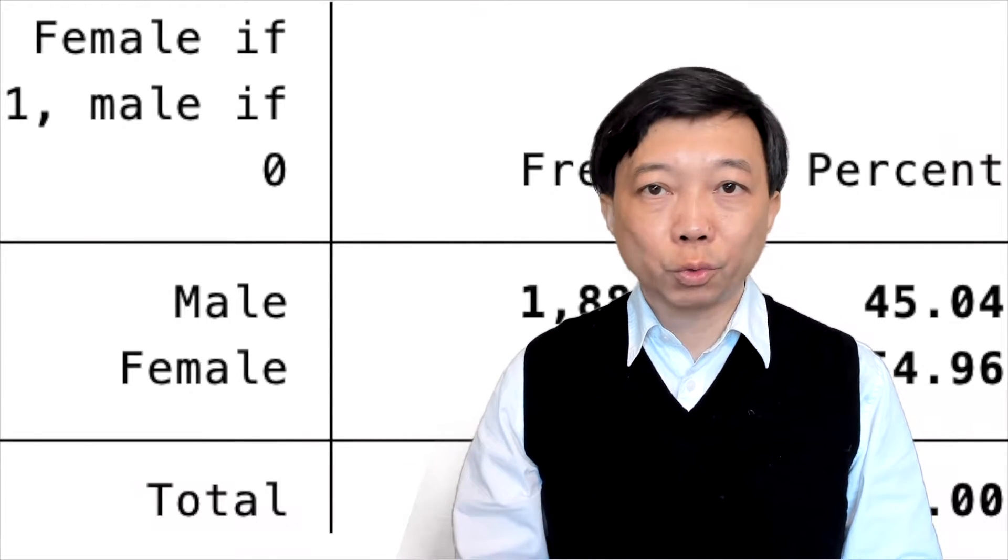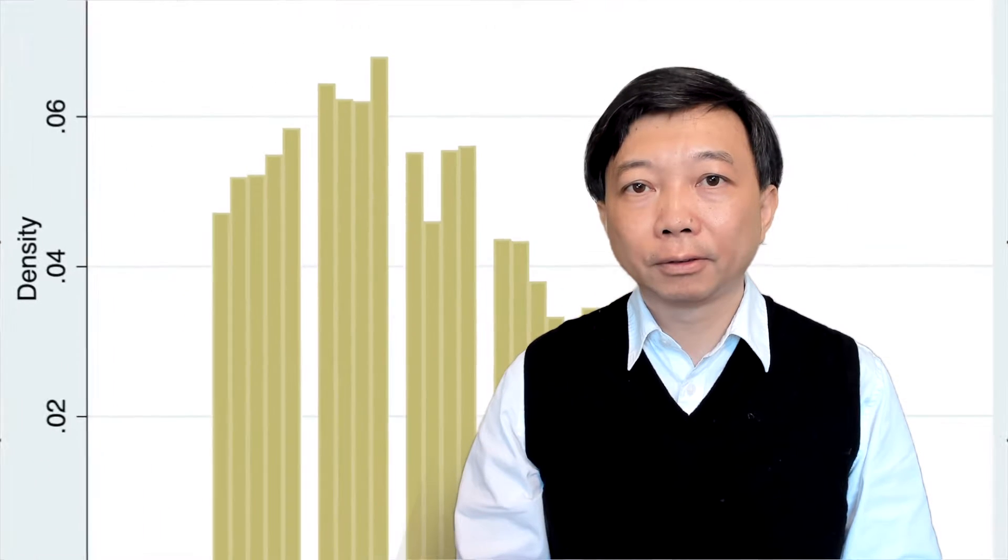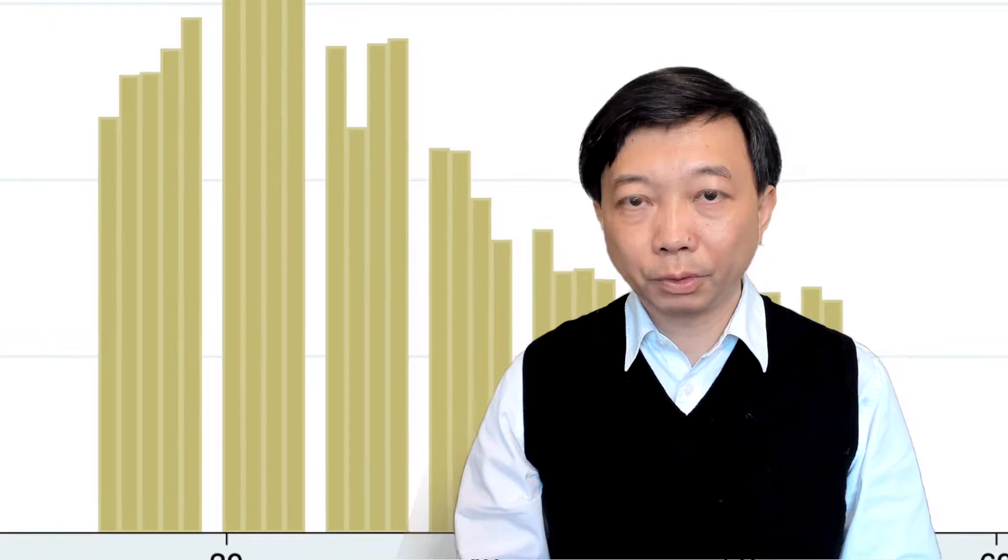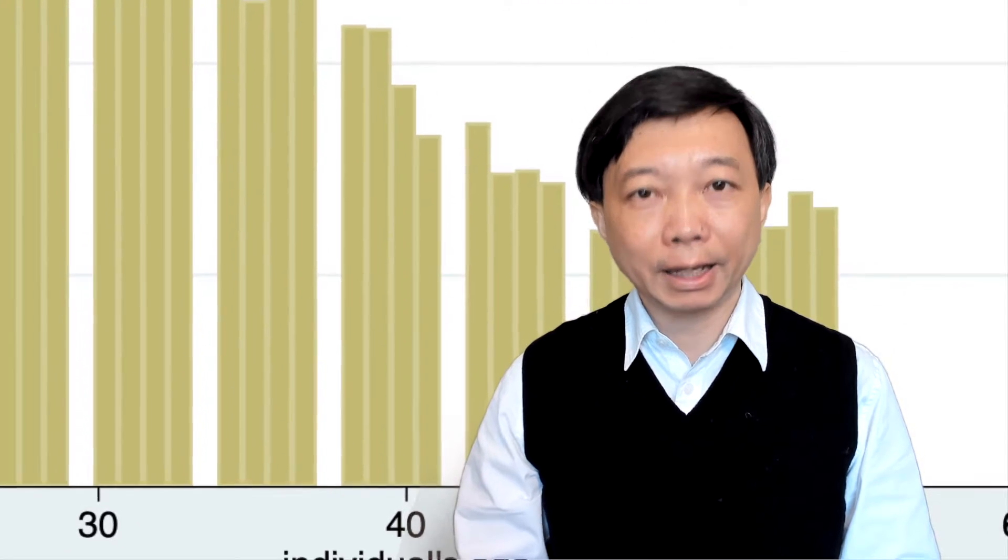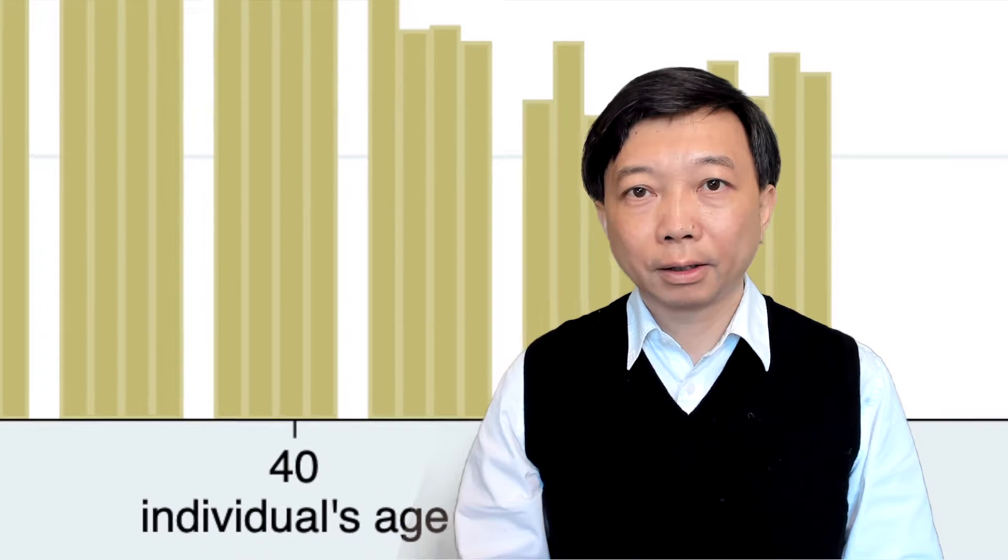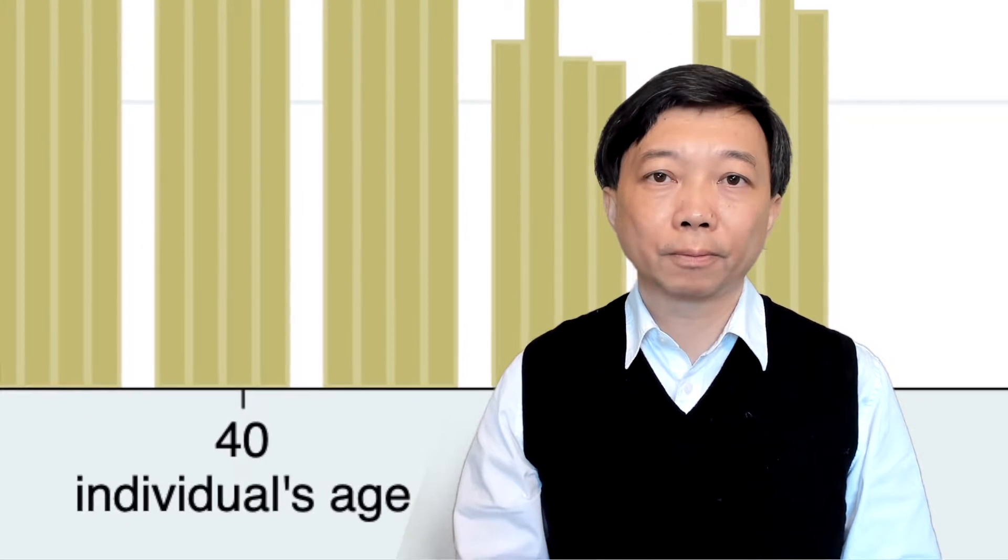A continuous variable, on the other hand, is a variable that can take on any value within a range, such as age, years of schooling, and hourly wage.